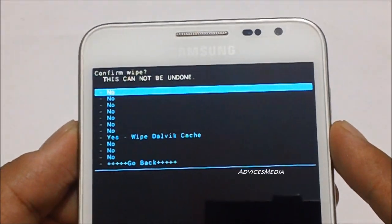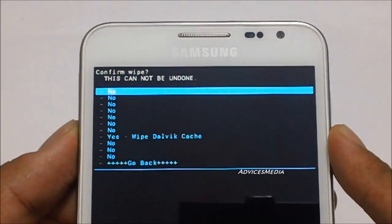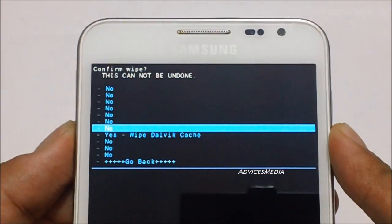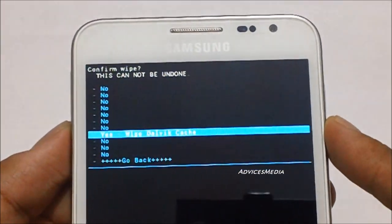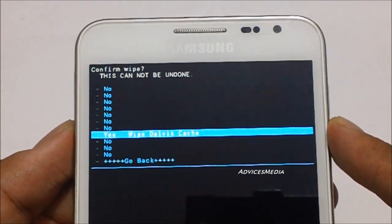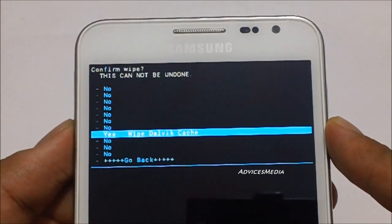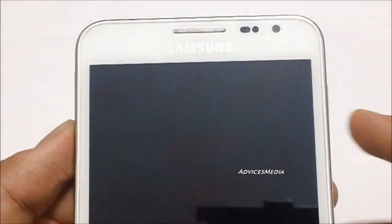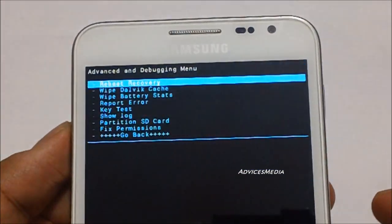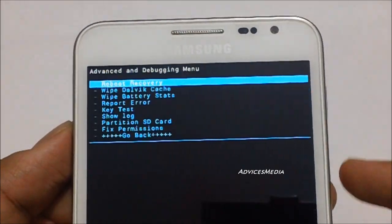You would get a confirmation page. Go to yes wipe Dalvik cache and then tap on okay. Done.